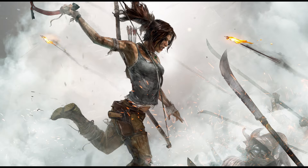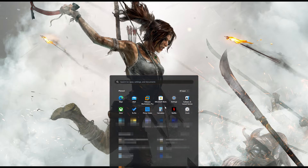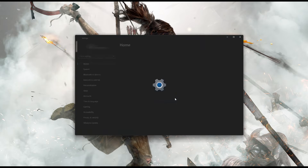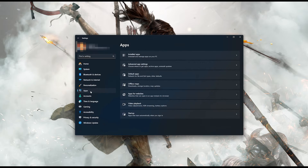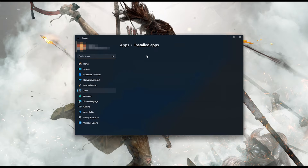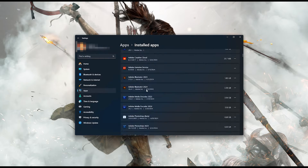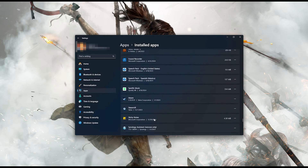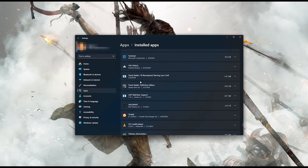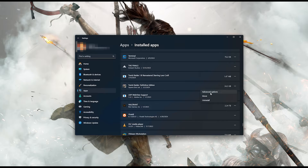First, open the Start menu and open your Settings. Open Apps, then open the Installed Apps section and locate Tomb Raider Definitive Edition. Click on the three dots to open the Tomb Raider Definitive Edition options, then click on Advanced Options.